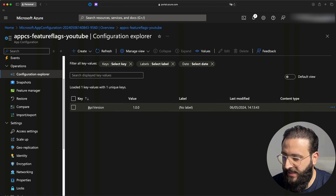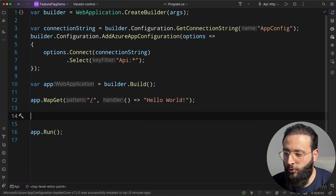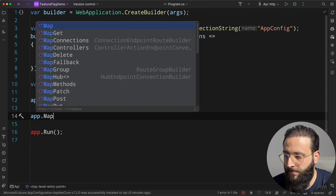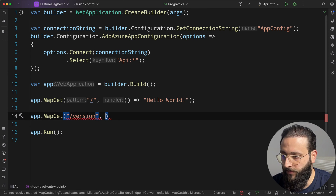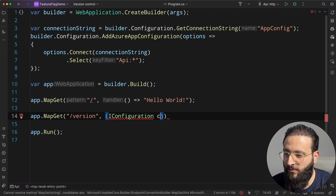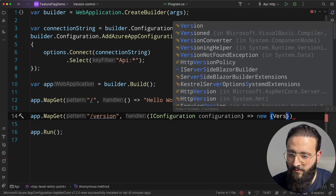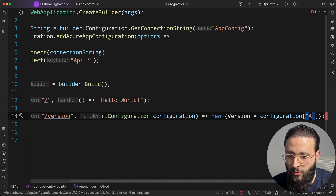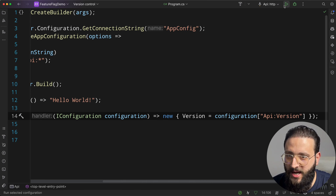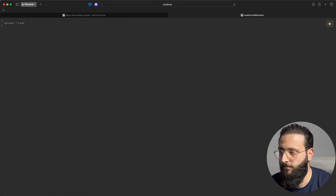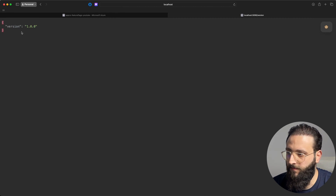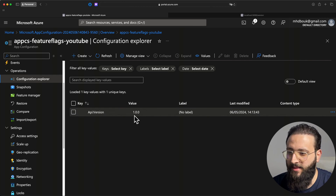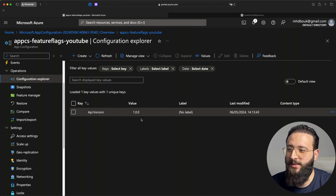Since we now have a configuration called version, I'm going to create a new minimal API endpoint — app.MapGet("/version") — and inject IConfiguration to return a new object with the version from config, specifying the config name API:version. If we run the app and go to /version, you'll notice it shows version 1.0.0, which is the same value as the configuration in the Azure App Configuration store. Pretty cool — we are now connected to Azure App Configuration.